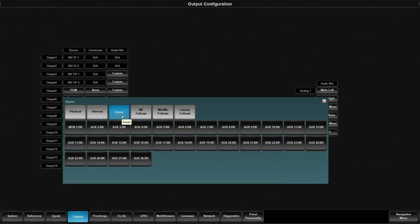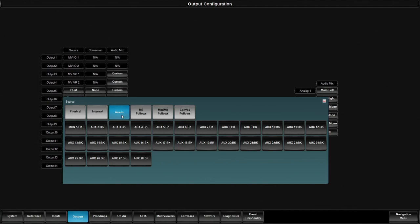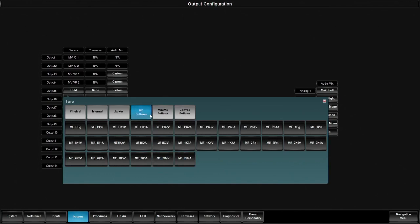You can also assign an aux bus. Now an aux bus is just a virtual bus. We can assign these to internal elements as well. They can be used on key buses, on background buses, as sources inside of a multi-viewer. This allows you an abstraction layer for assigning sources within memories, macros, and to other devices.